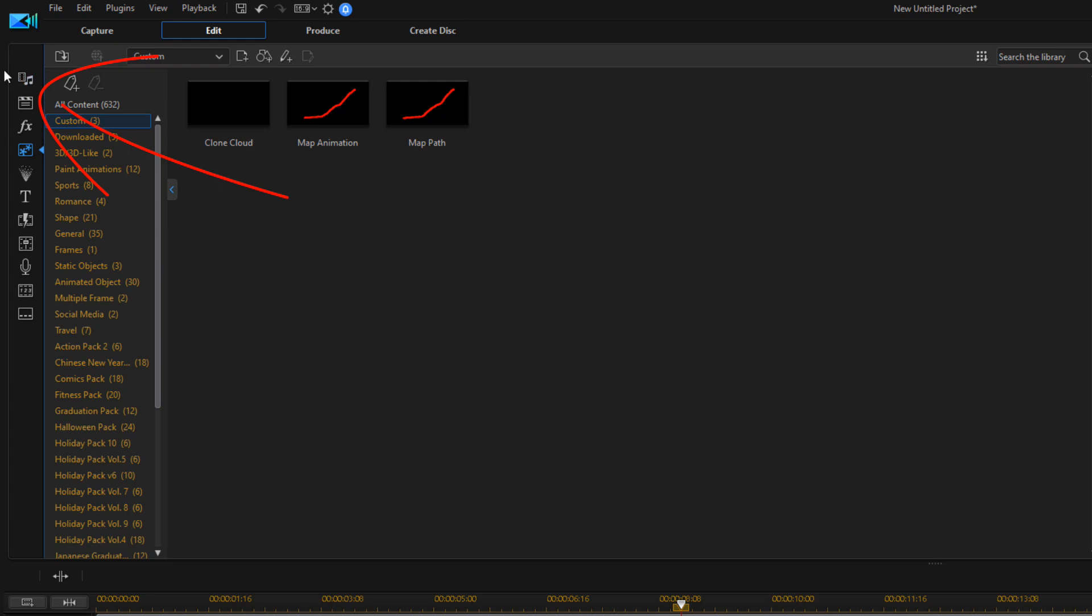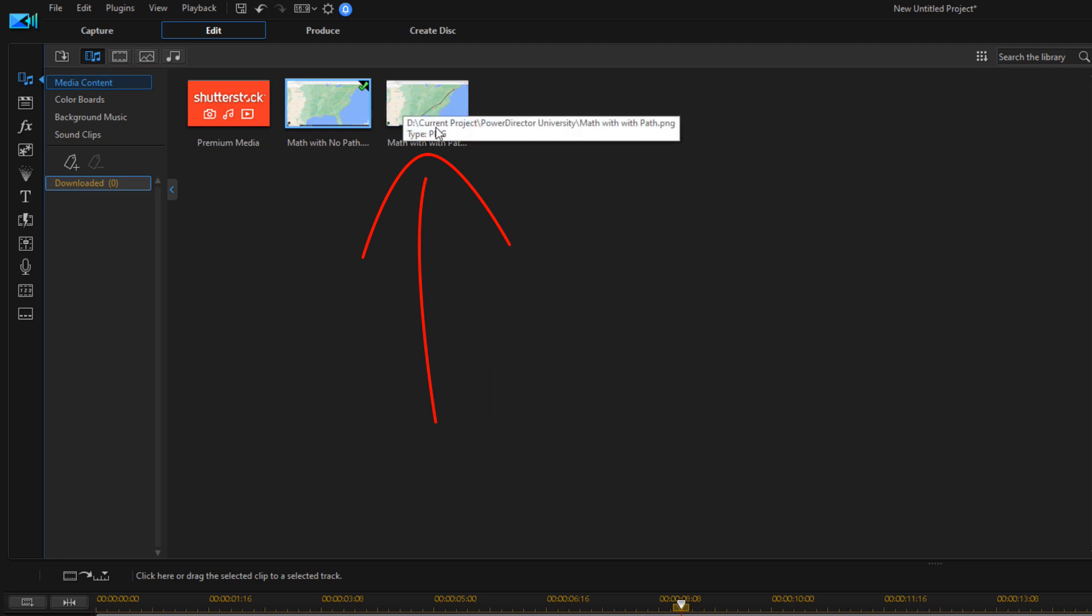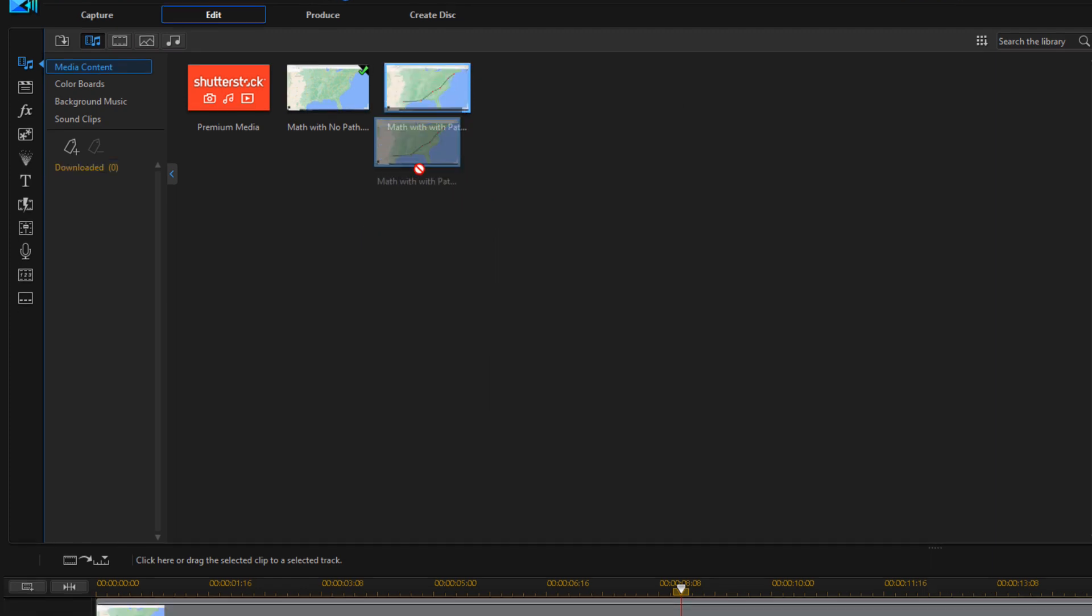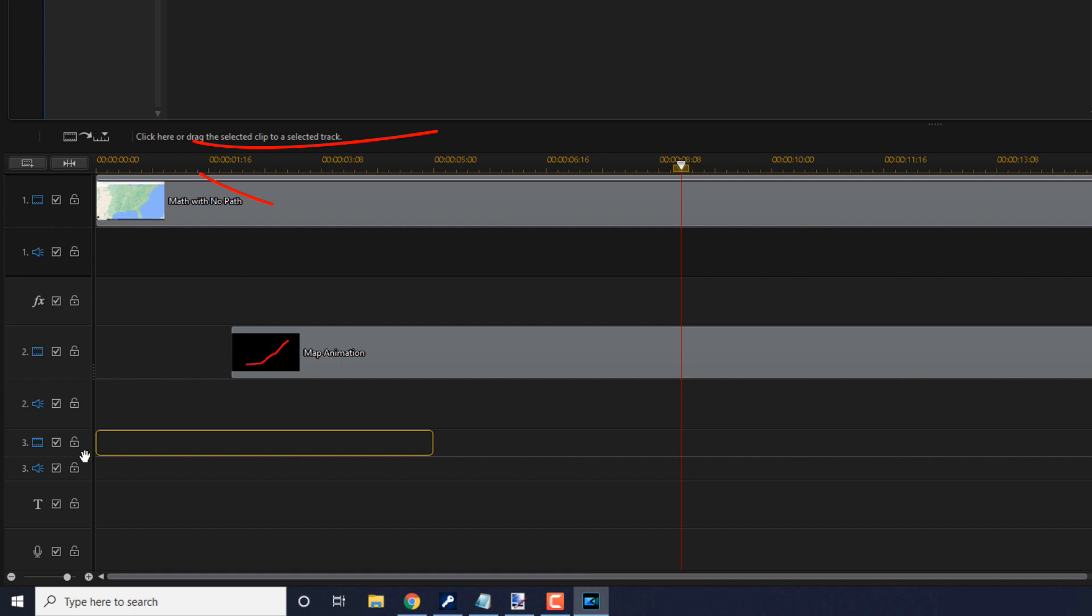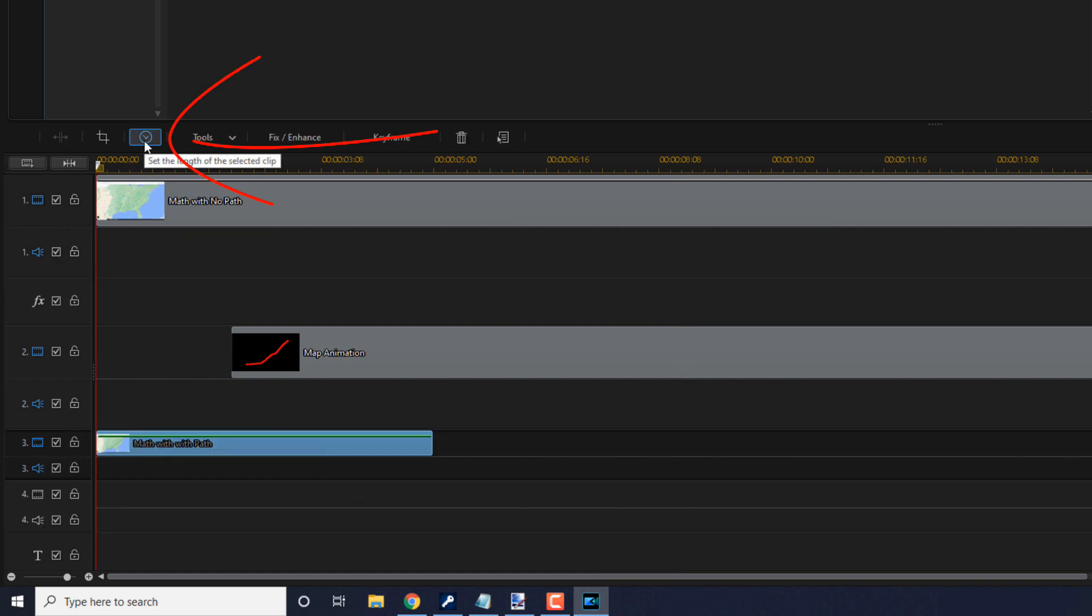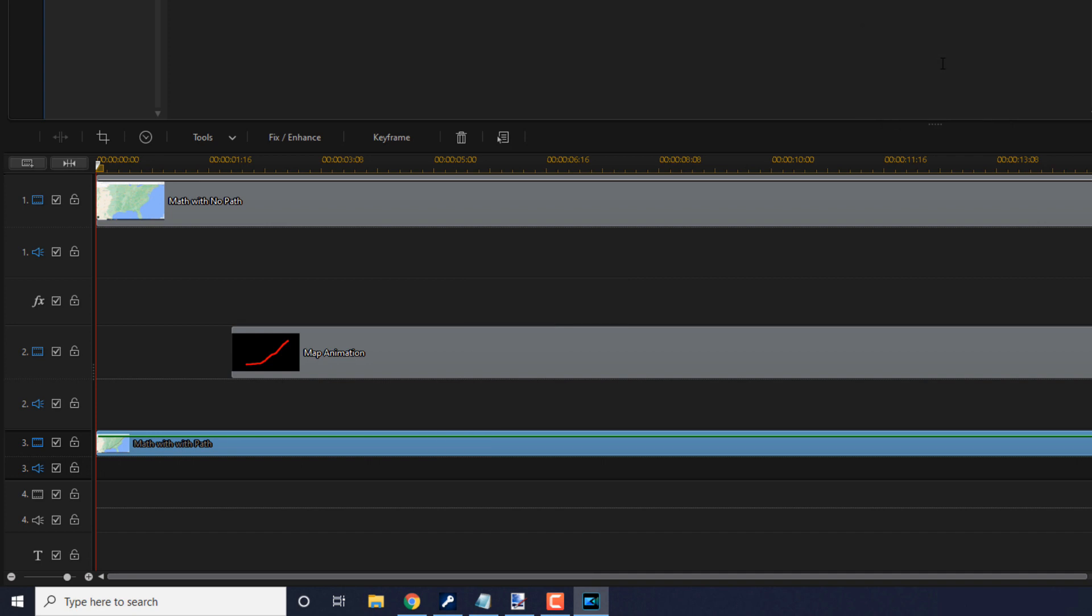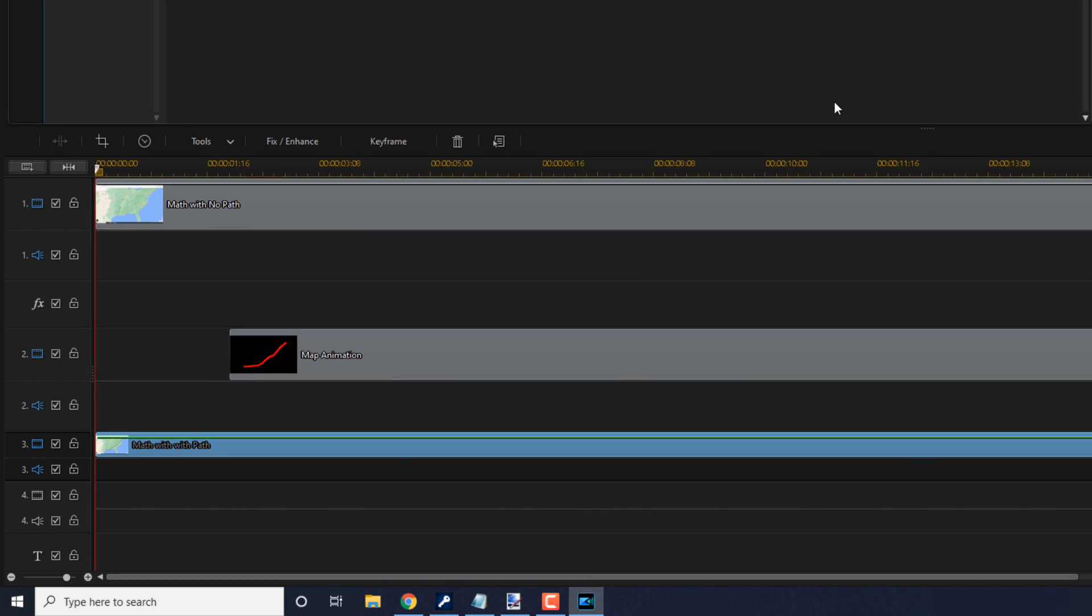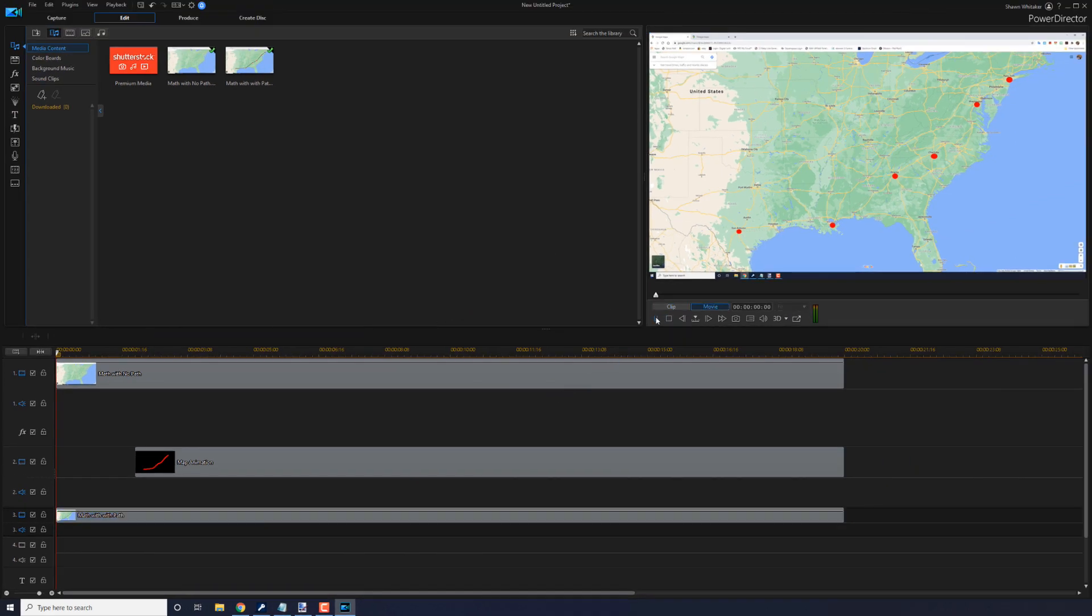So now we need to go back to the media room. And go ahead and drag the mask layer down to track three. And we want to change the duration on this. Change it to 20 seconds and hit enter.